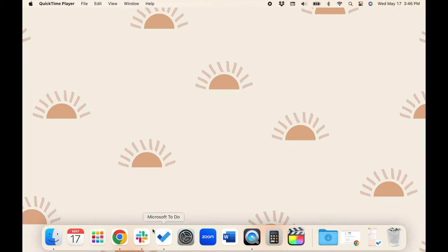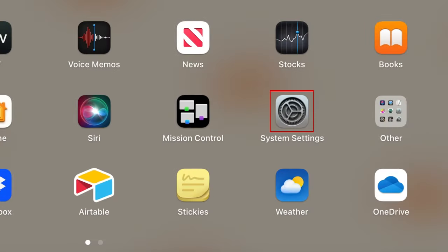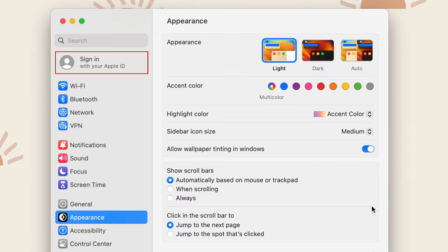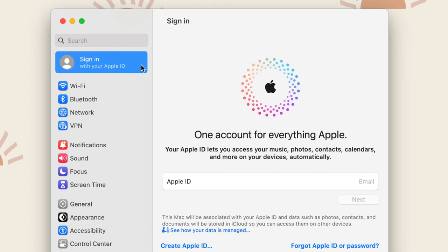To sync iMessages on Mac, first open your system settings. If you haven't signed into the same Apple ID account you use on your iPhone, click Sign in with Apple ID in the menu on the left. Then log into the same Apple ID account you use on your iPhone that you want to sync your messages from.